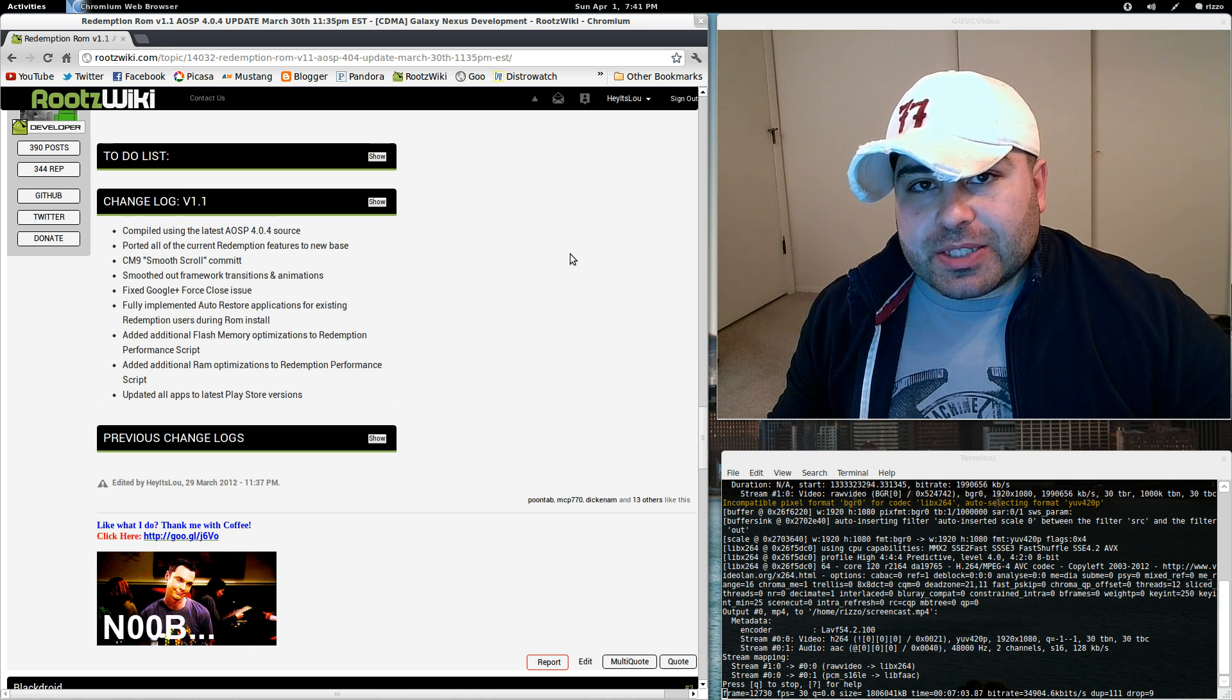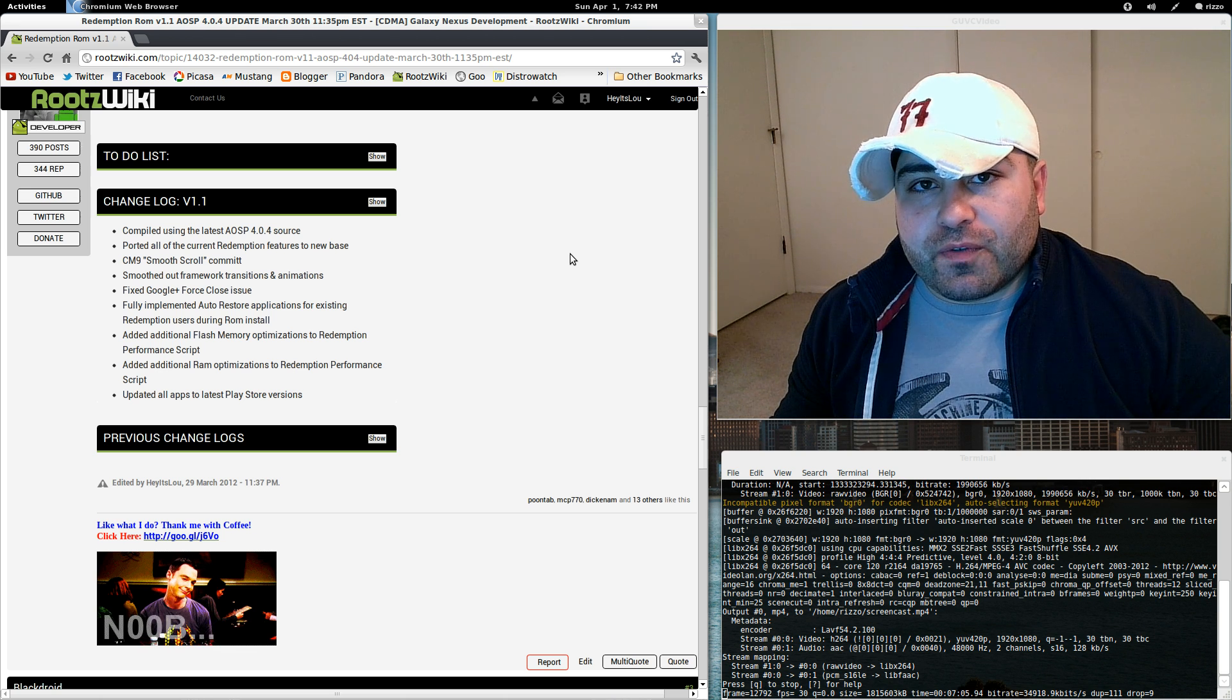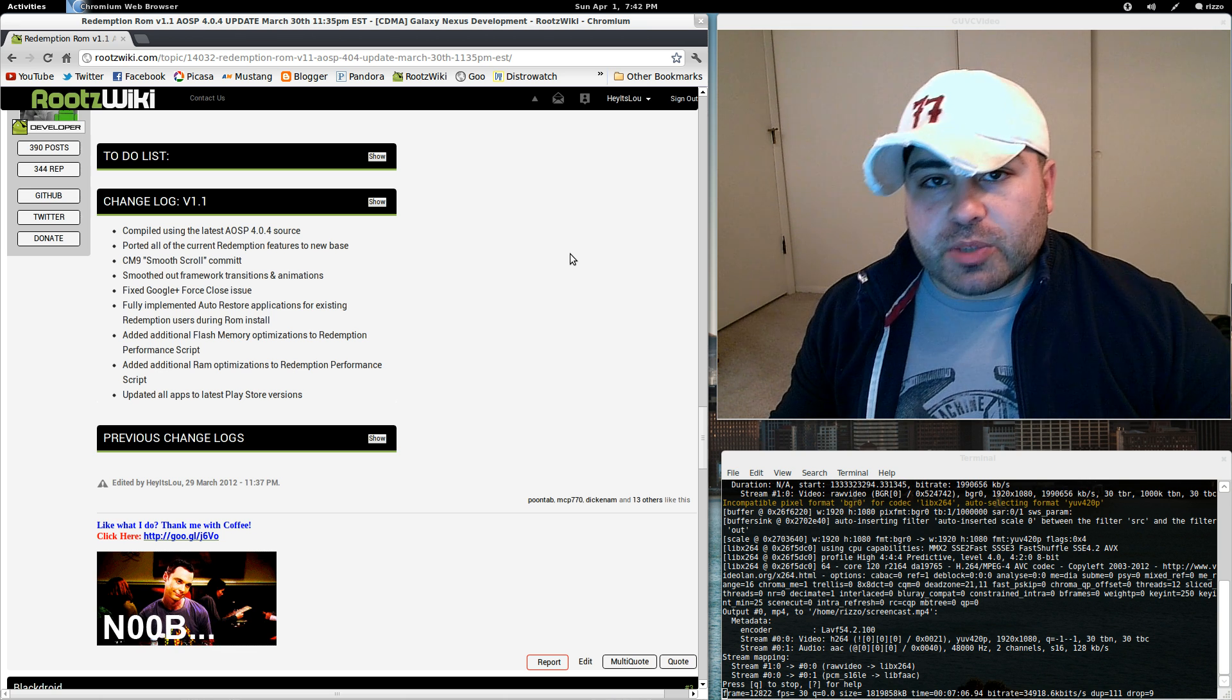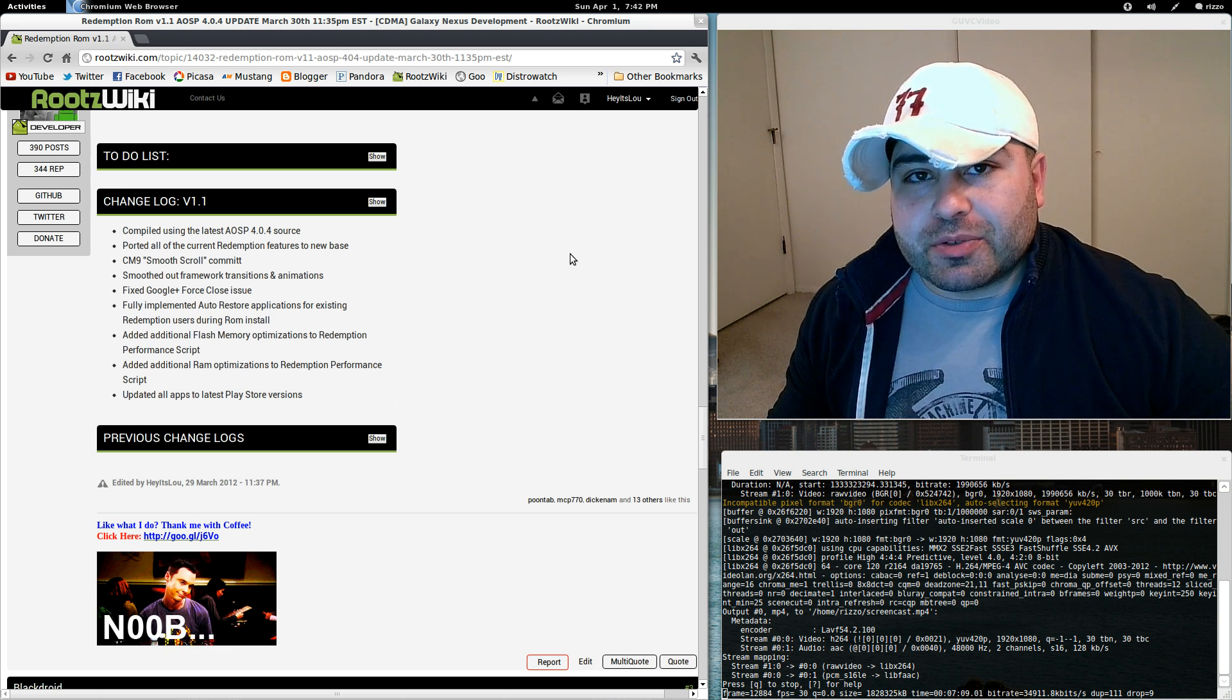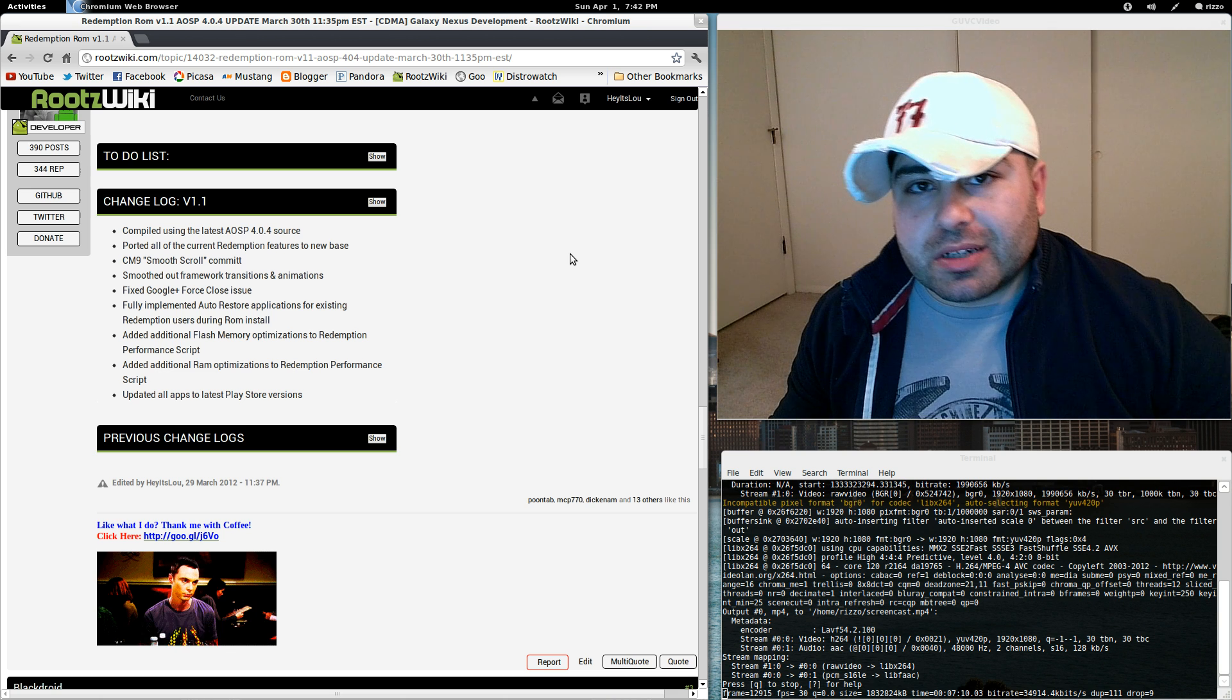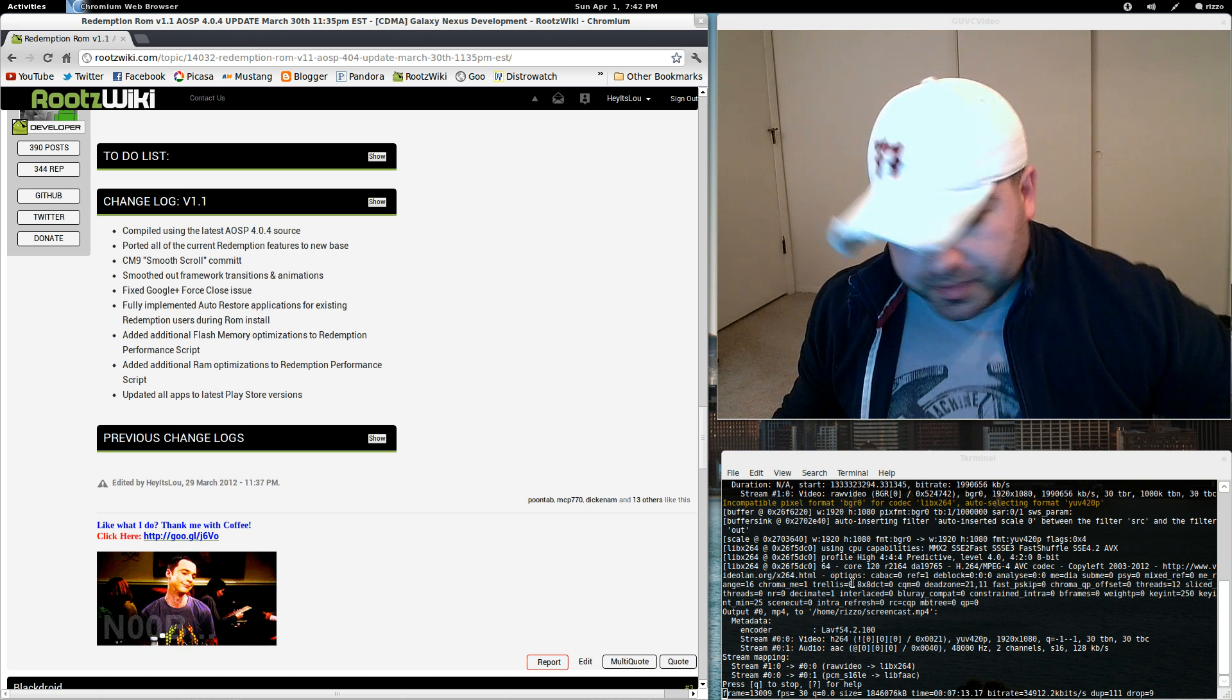So anyway guys, as always, you are awesome. Thank you for all of your support. Hope you're enjoying Redemption ROM 1.1. And until next time, we will see you guys later.